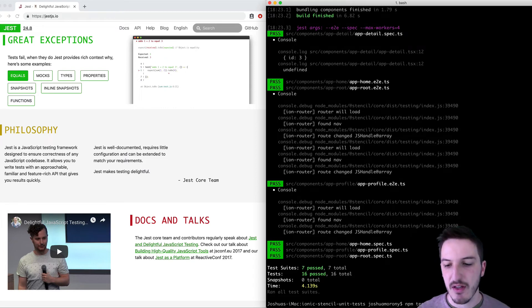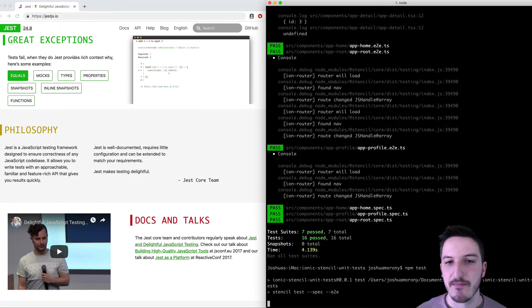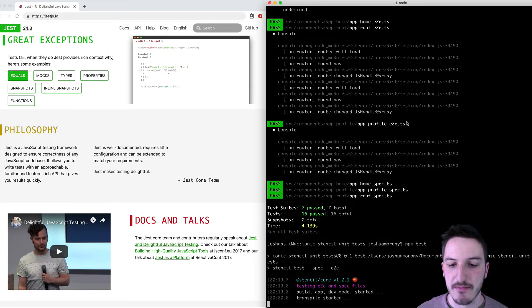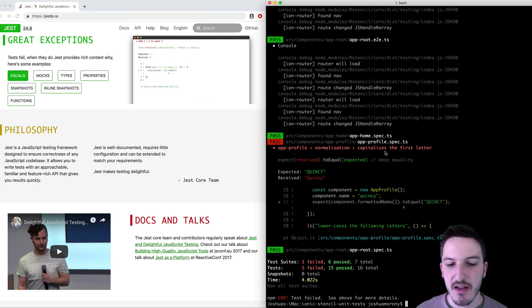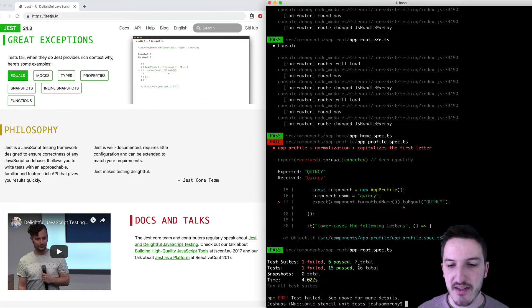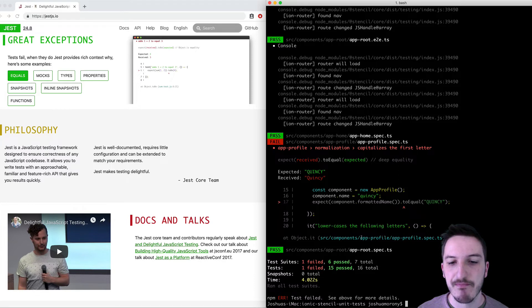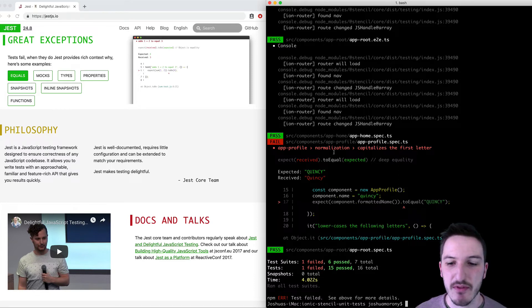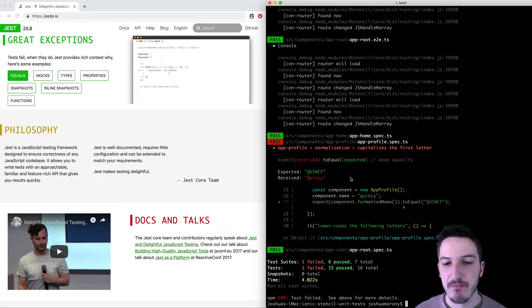And again, we'll run the npm test command, and we'll see what happens. So you can see we have a failure here now. We see one failed, 15 passed, 16 total. And you can see this is actually quite a descriptive error here.